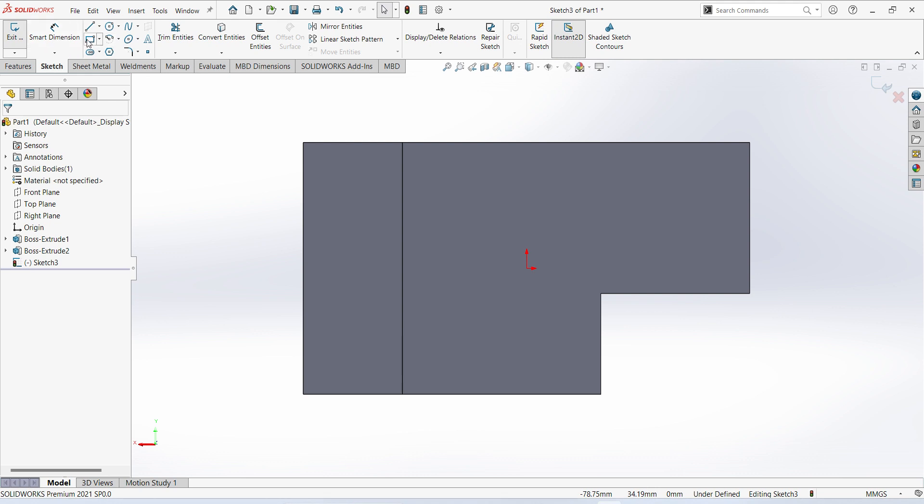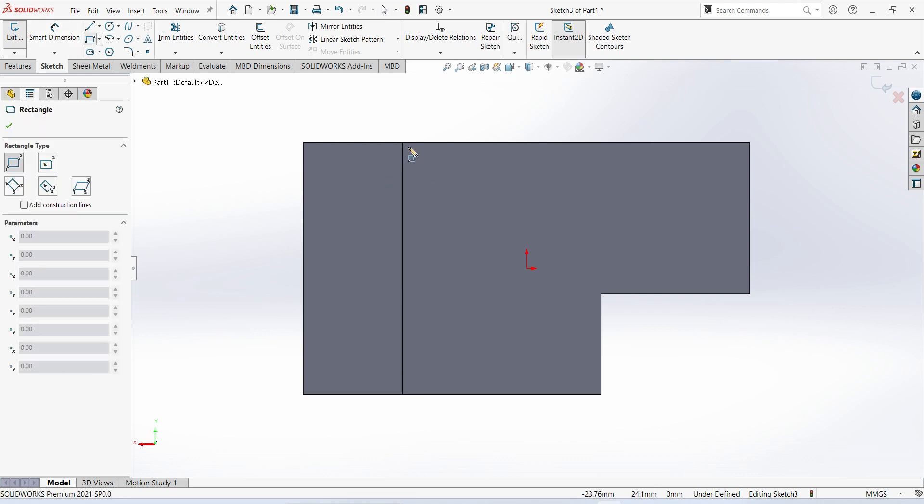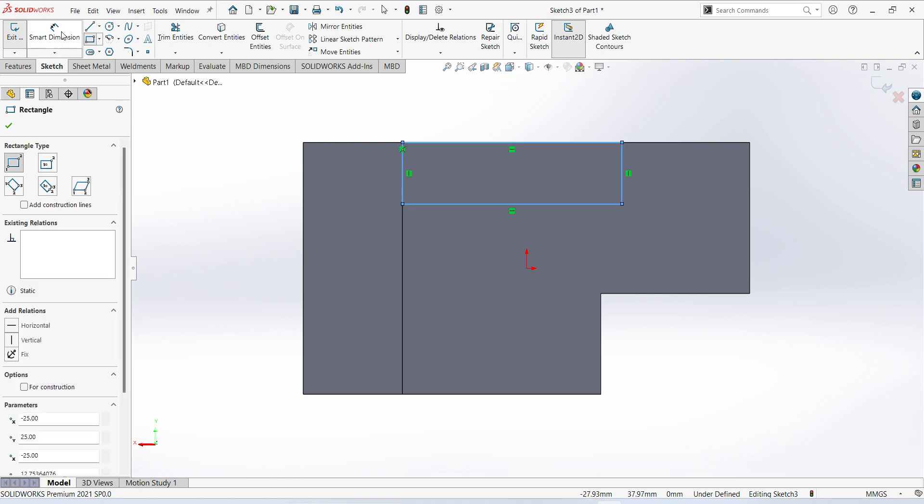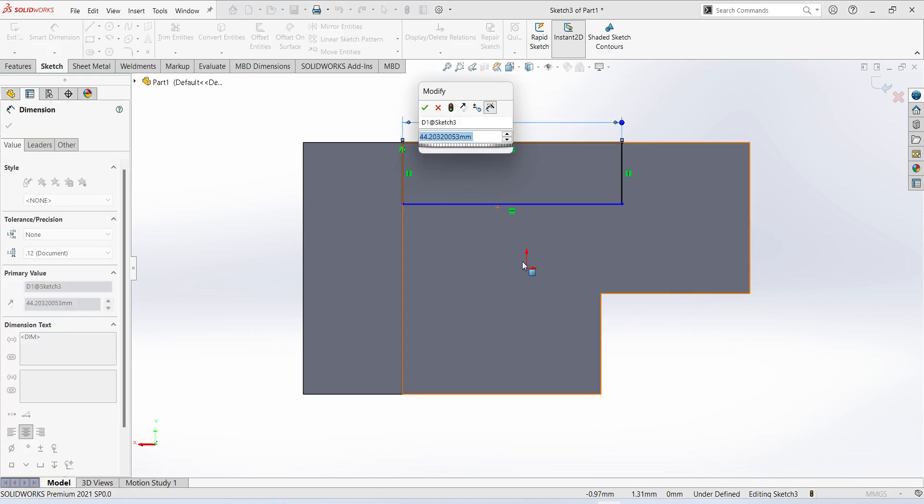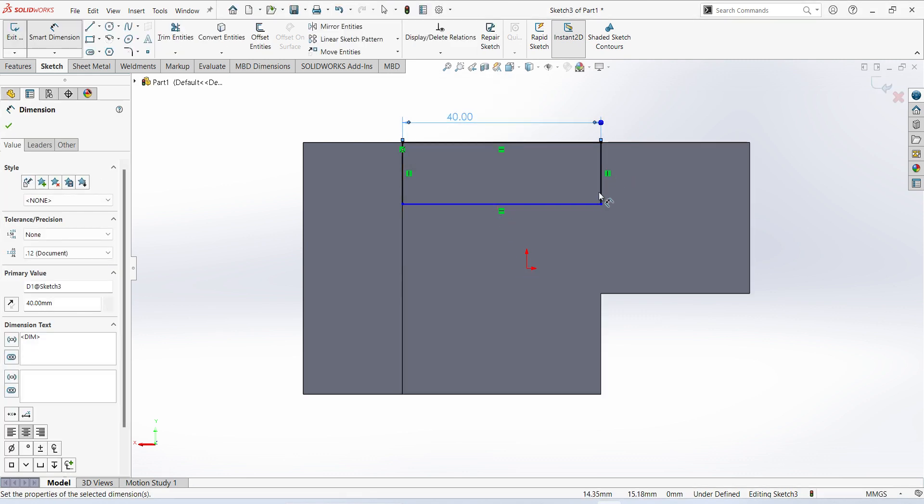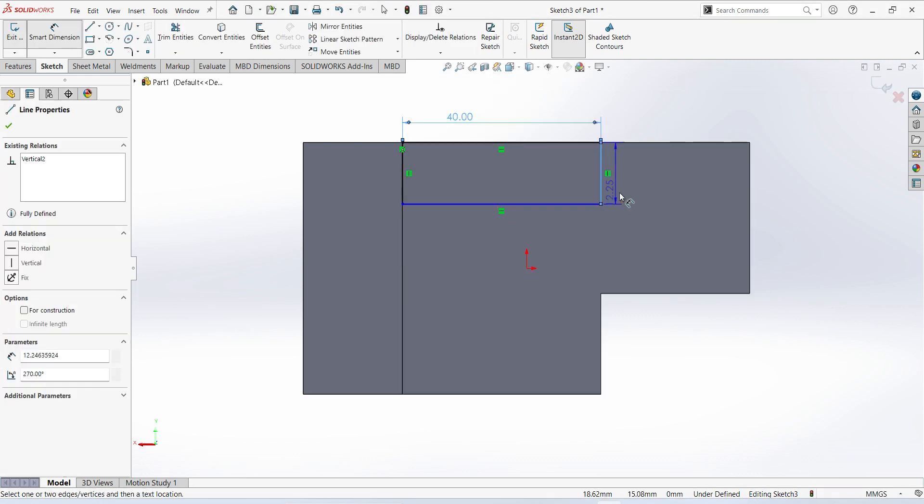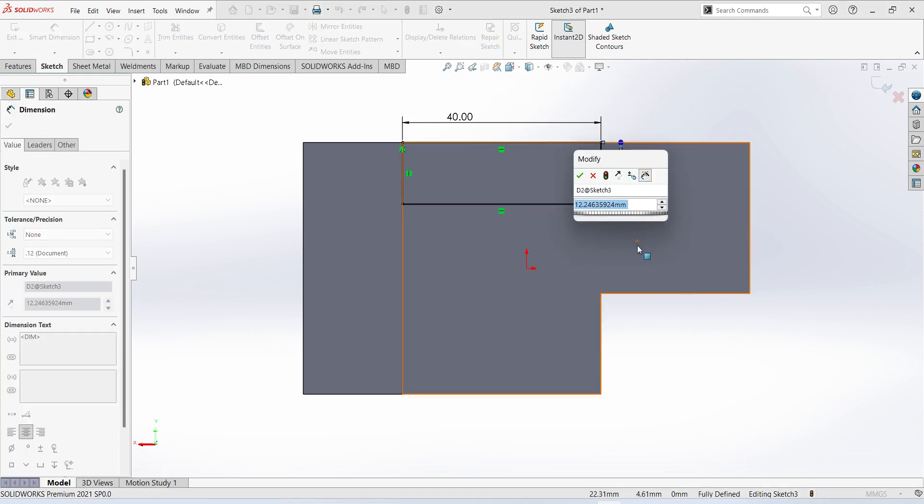Select corner rectangle, give the dimension 40 mm, this is 20 mm.